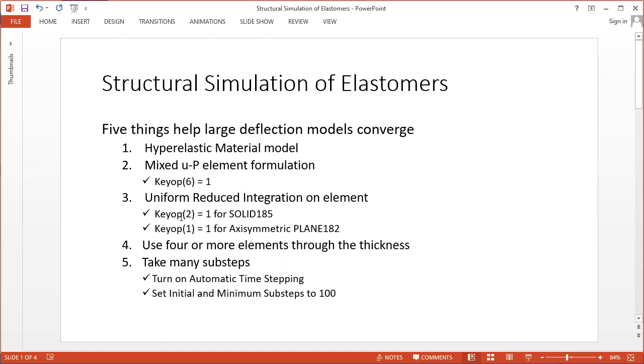Uniform reduced integration on the element by either KEYOPT 2 or 1 for different solid elements, using four or more elements through the thickness, and taking many substeps. Thanks for watching.